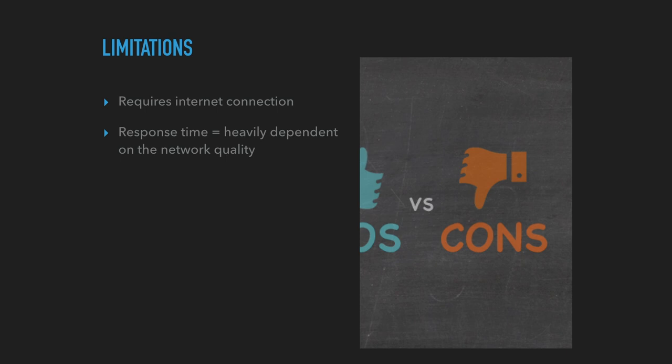Response time. It's heavily dependent on the network quality. So if you're in New Zealand, internet's quite slow. So if you're waiting for this process to happen, then your app might look like it's really slow.